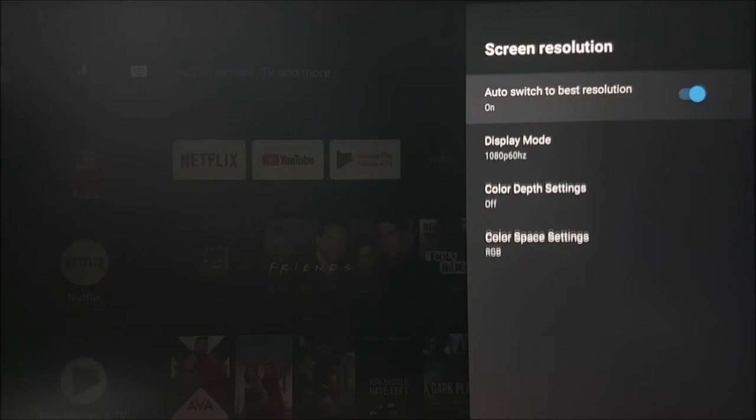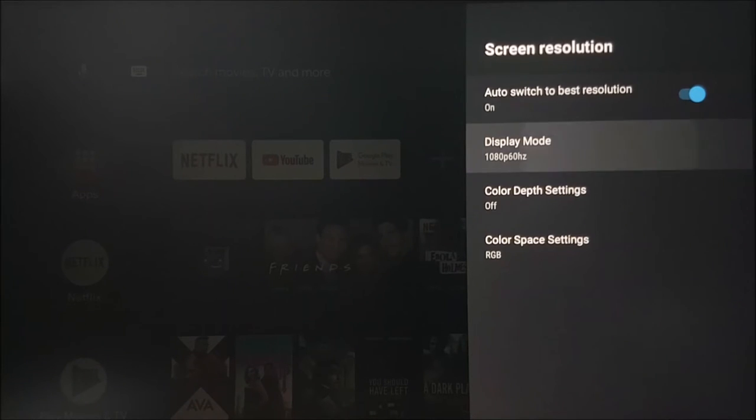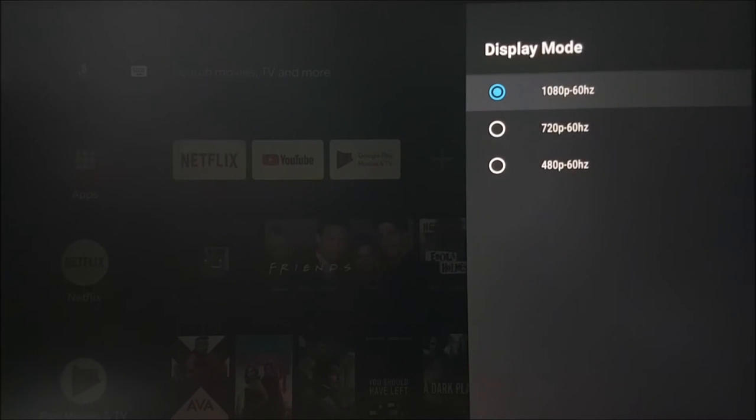In the display settings, please select the maximum resolution that your TV can support.